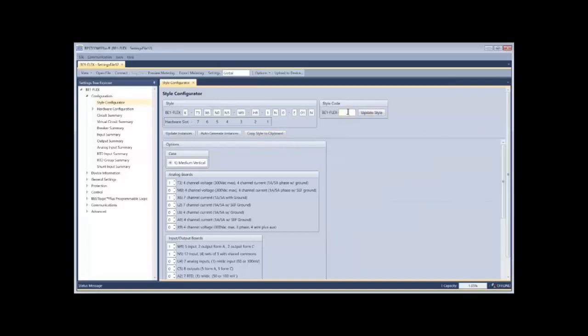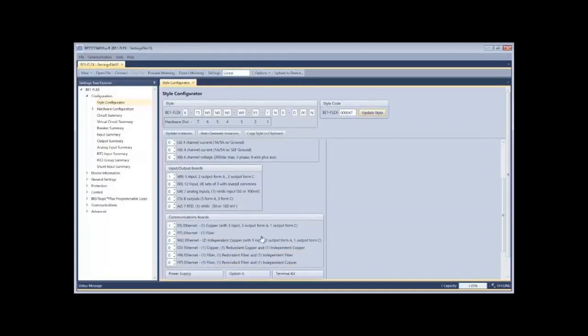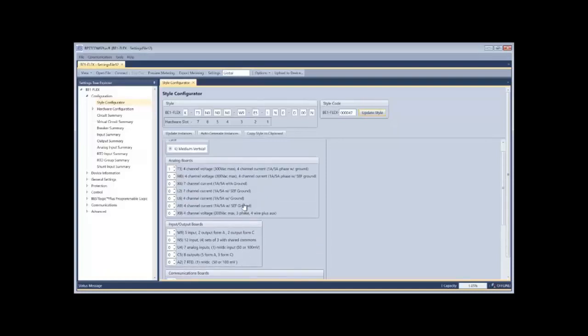In addition, we have what we call a style code. A style code is an abbreviated code that is paired with any BE1 flex style configuration that we build. It's a very simple way to create a long combination of style options down to a couple different digits.